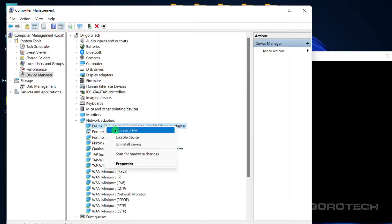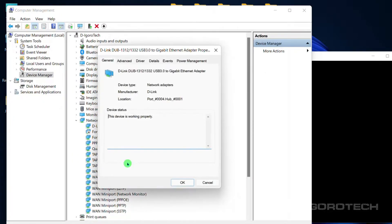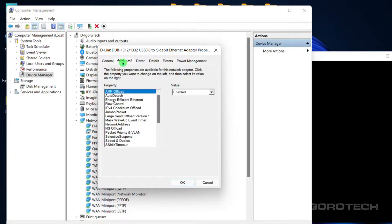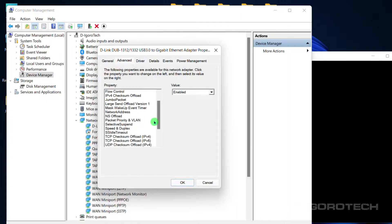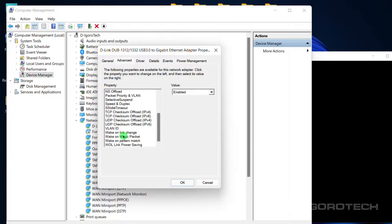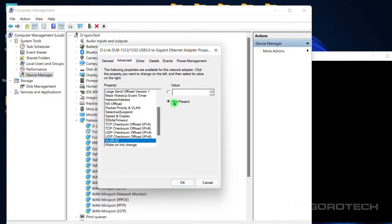Now, right-click on it, Properties, go to Advanced tab, scroll down, choose VLAN ID. By default it is set to not present or default VLAN 1.